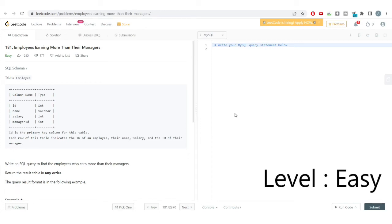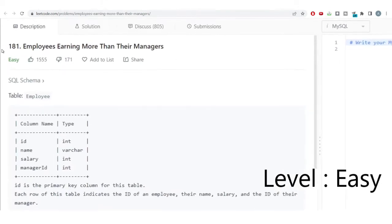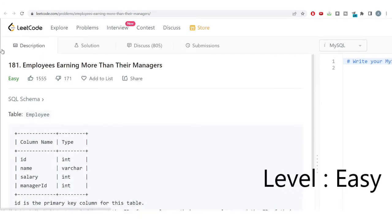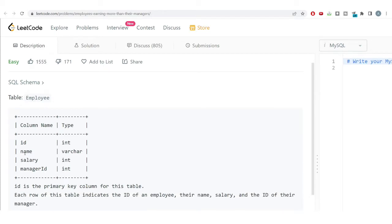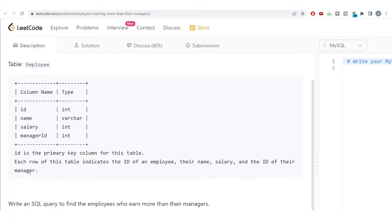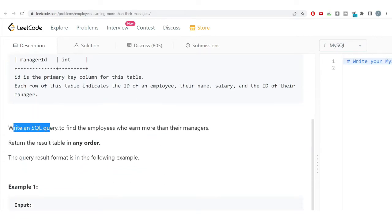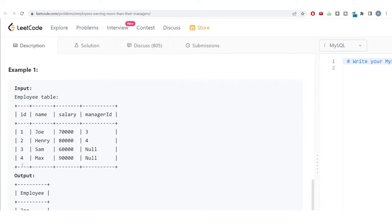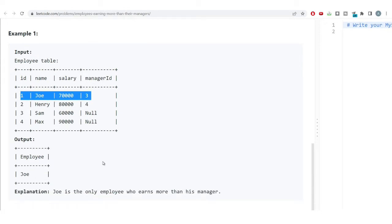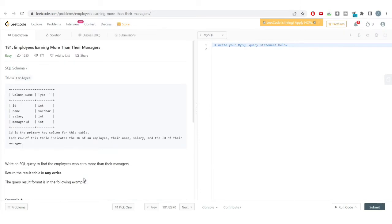Welcome to the SQL problem solving series. In this video, we'll be solving an easy level problem using the self-join concept. We have a table named 'employee' with columns: id, name, salary, and manager_id. We need to write a SQL query to find all employees who earn more than their managers. The output should show the employee who is earning more than their manager.